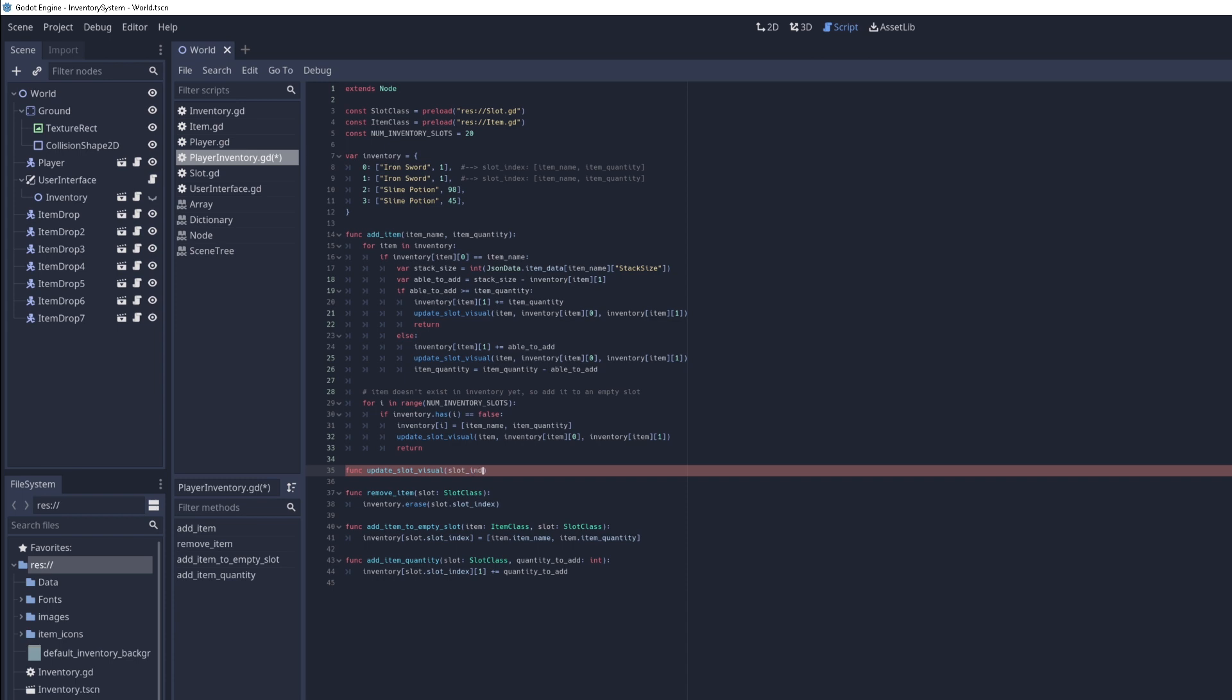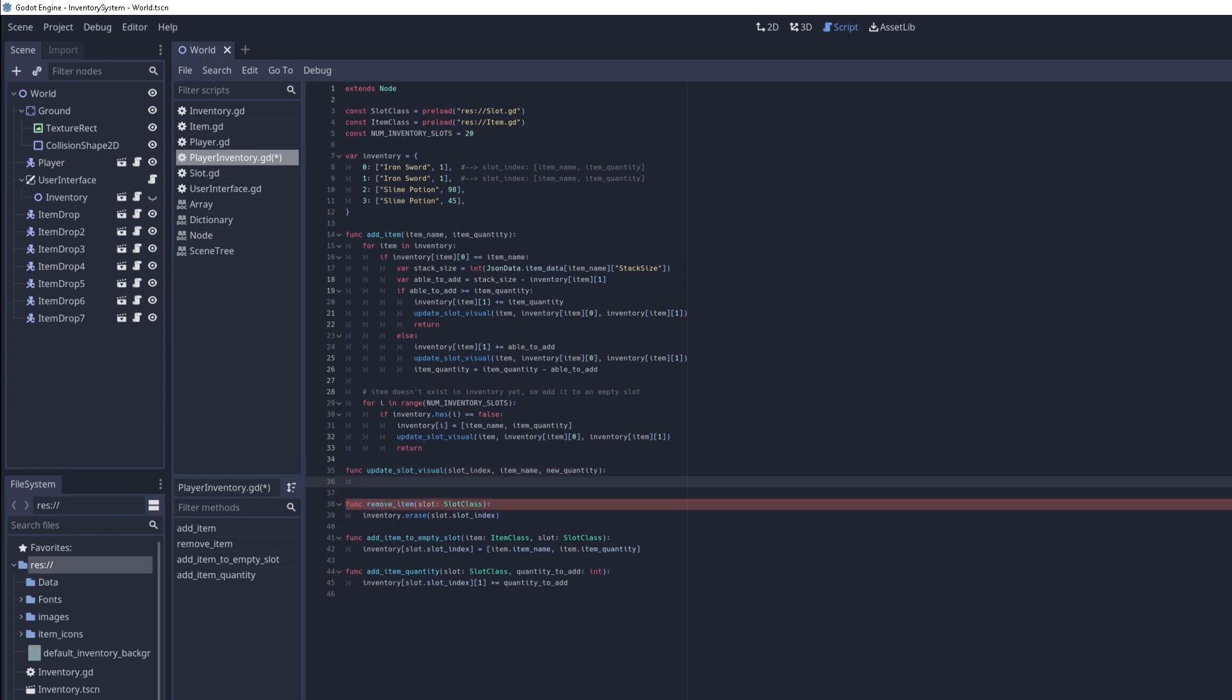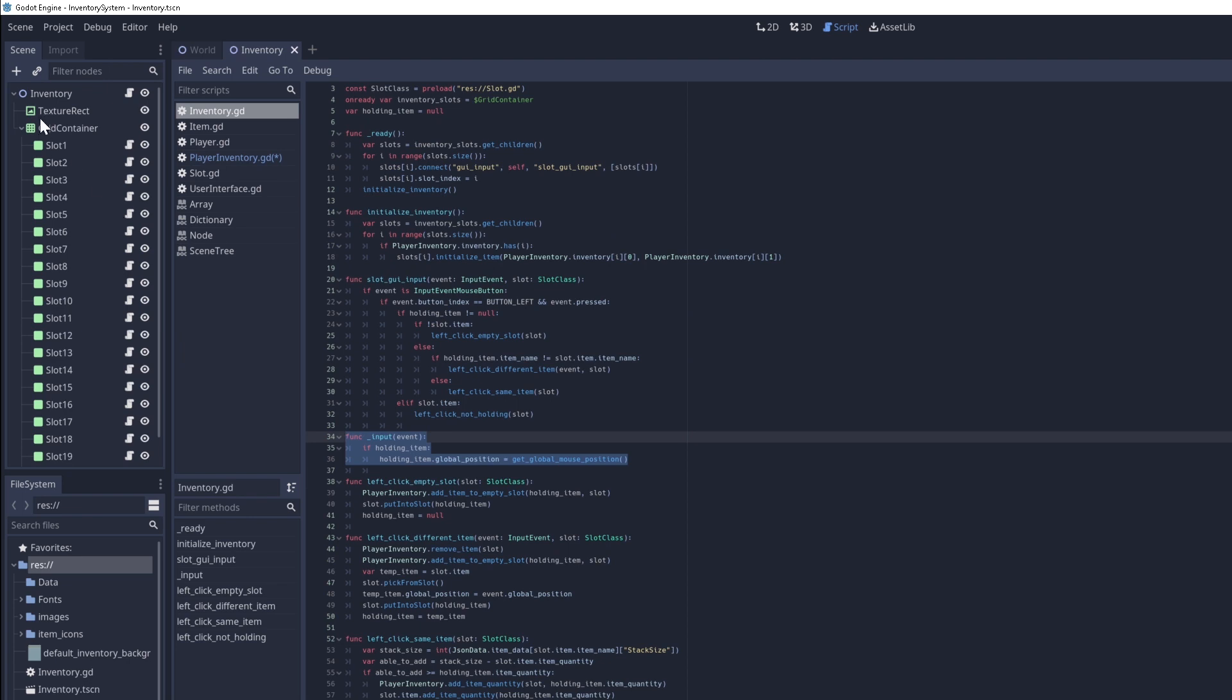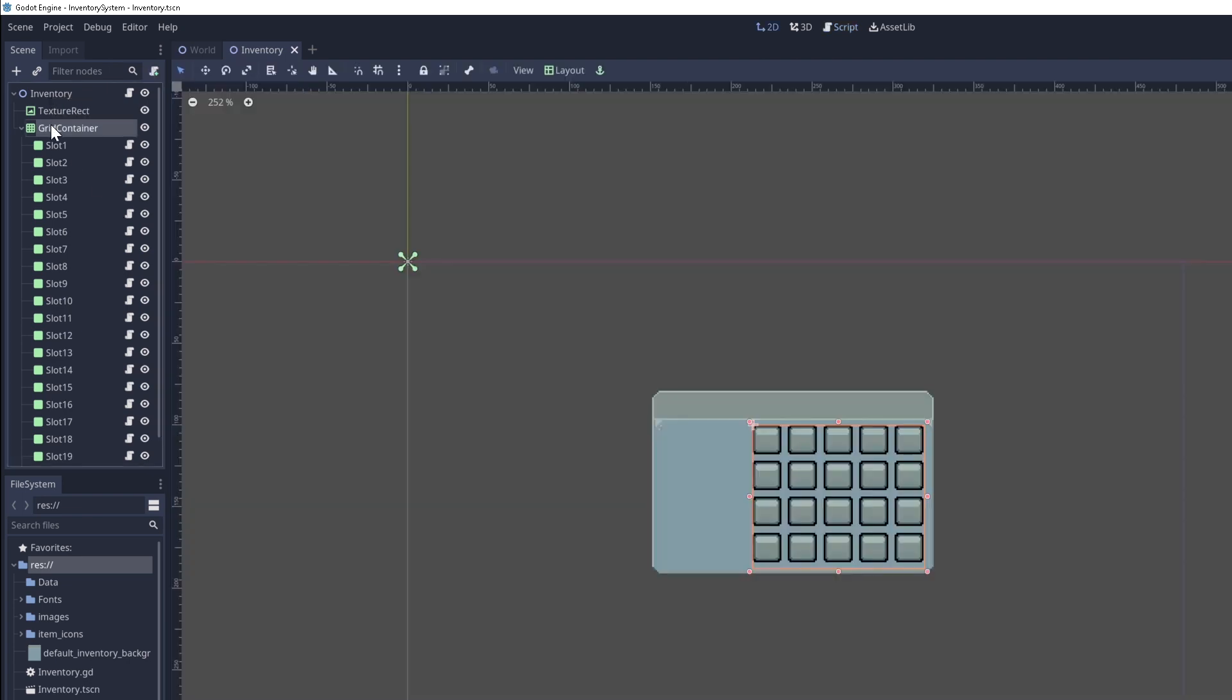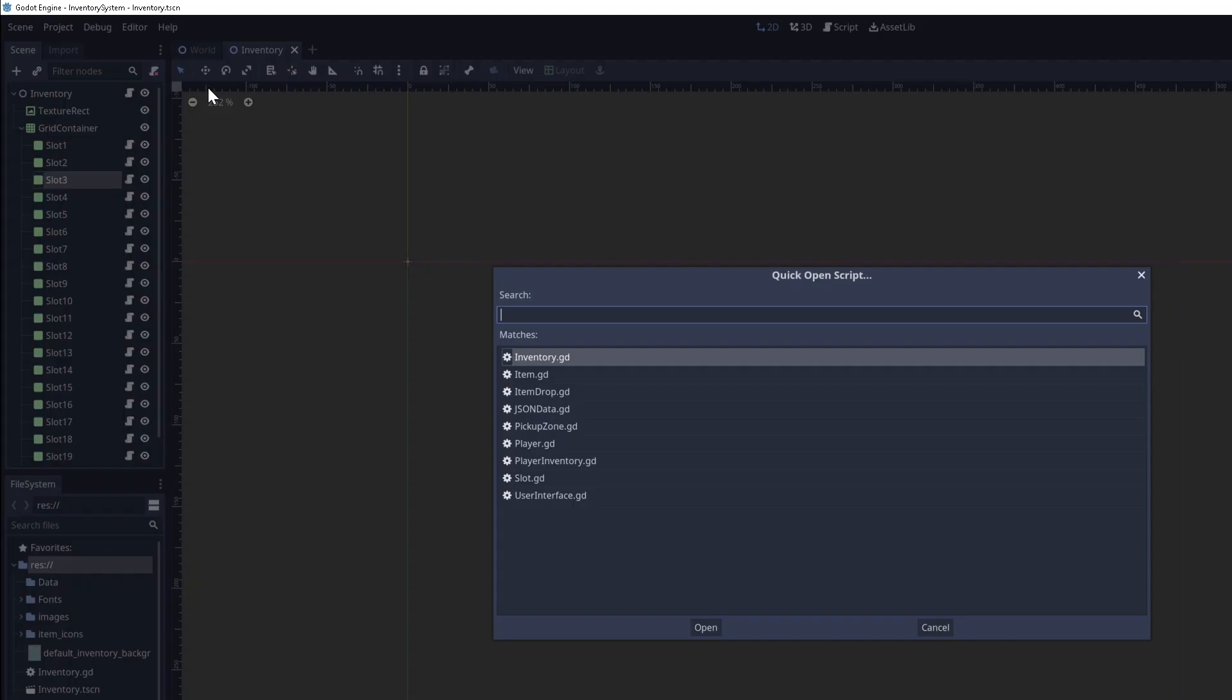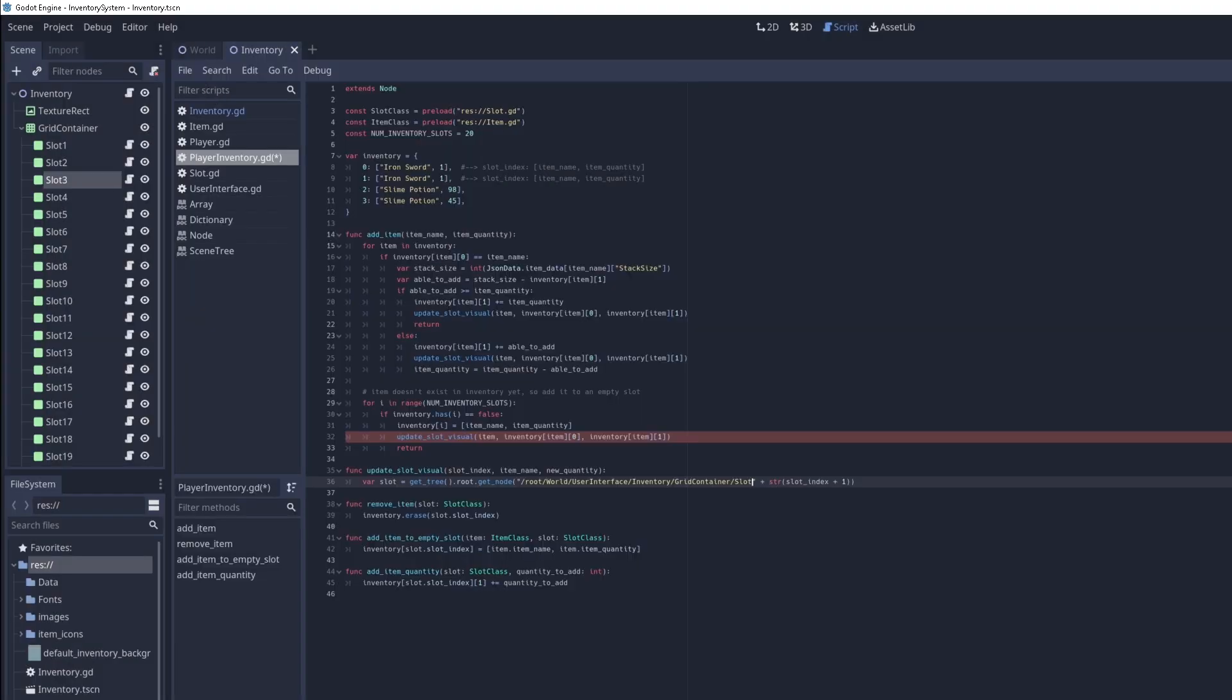So the first parameter is the slot index. The next one is the item name and the new quantity. To update the item, let's first get the slot that holds the item. We can do this by just passing in the path of the slot. So I do get node and I pass in the path root and then world user interface, inventory grid container and slot. So if I go to inventory here, you can see it follows the path inventory, grid container, and then slot.